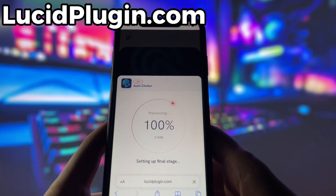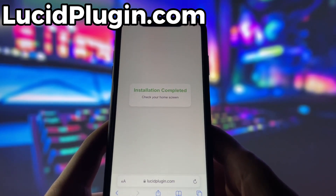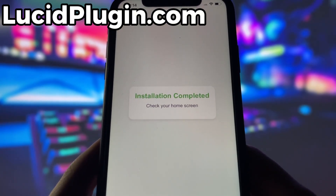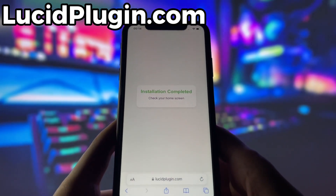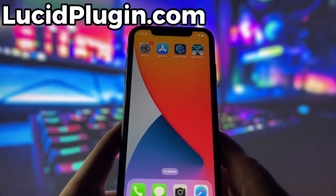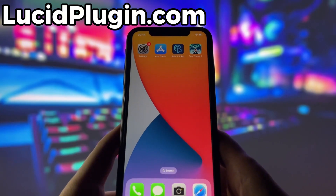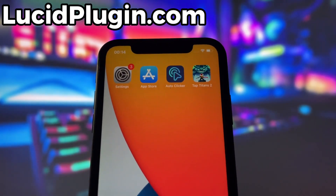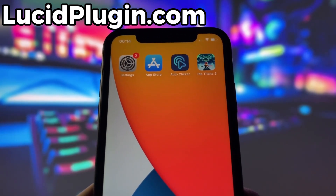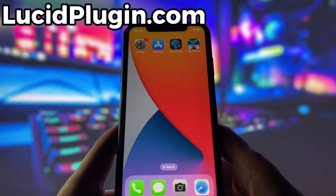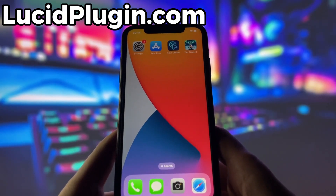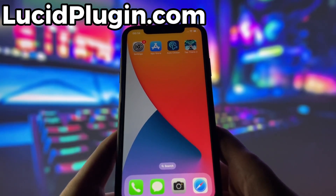If it's your first time using the site, there are a couple of extra steps to complete, but don't worry, it's super simple. You'll be directed to a website with a video tutorial that walks you through everything step by step. All you need to do is install a couple of apps from the App Store or Play Store, depending on your device. These apps are completely safe and secure, so there's nothing to stress about. Just follow the instructions and in no time everything will be set up — quick, easy, and zero hassle.